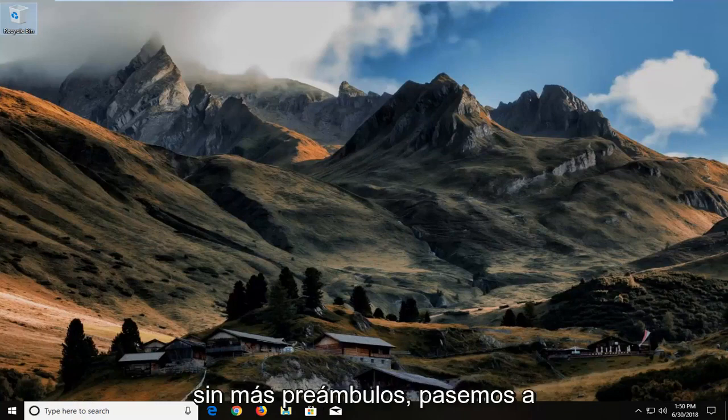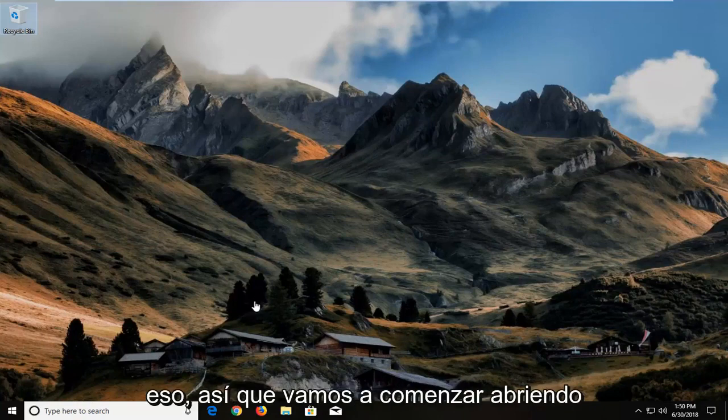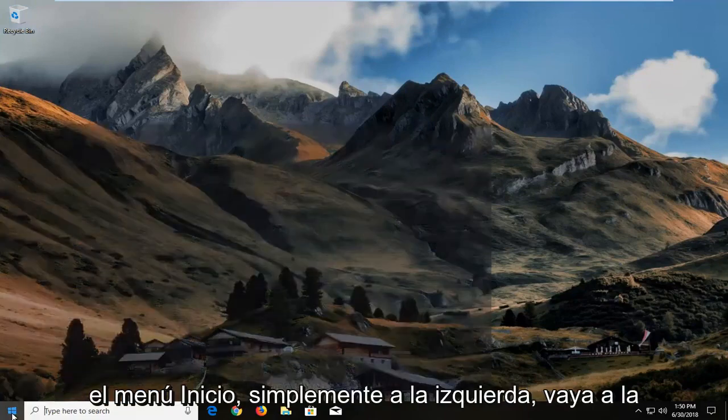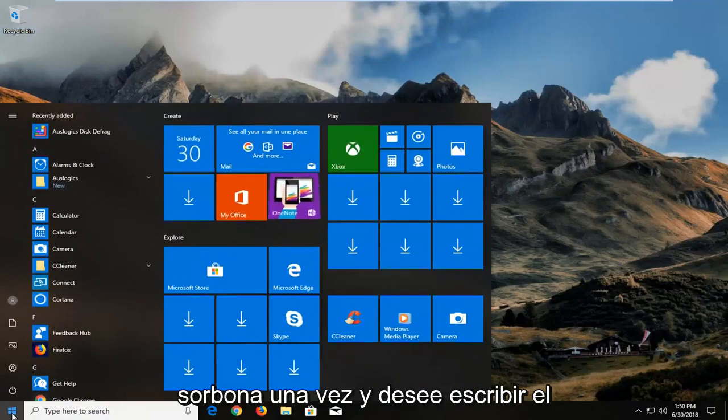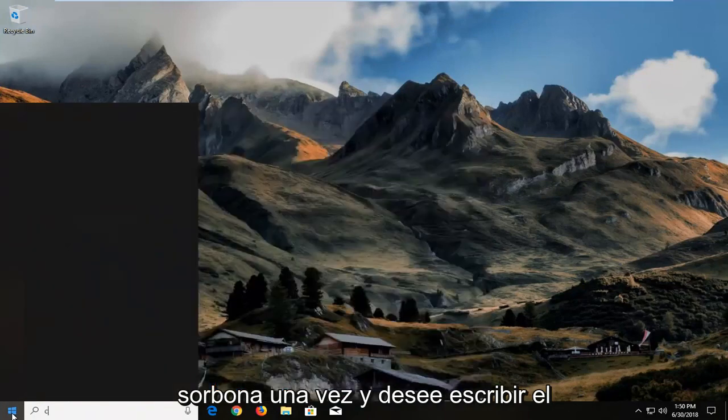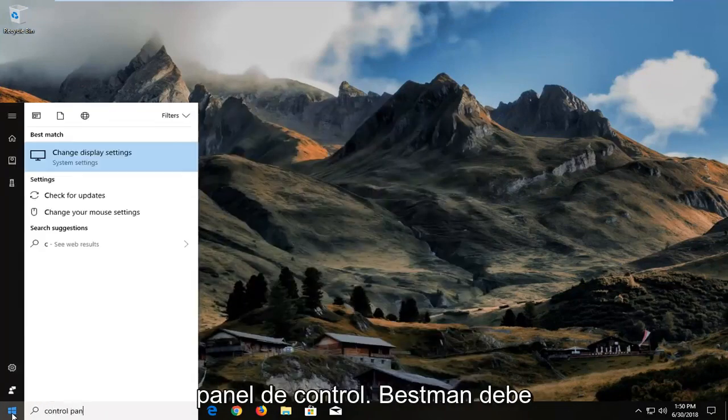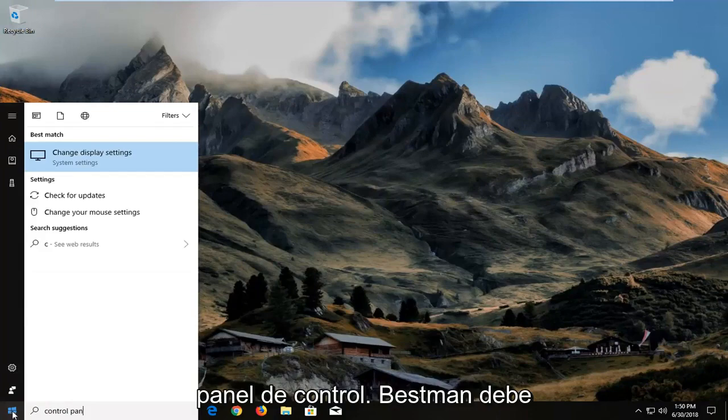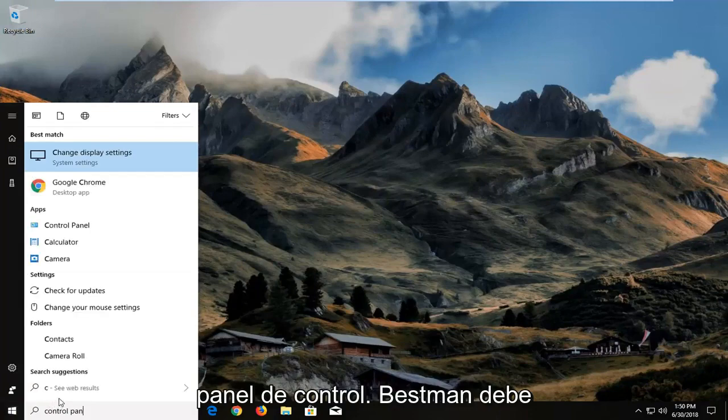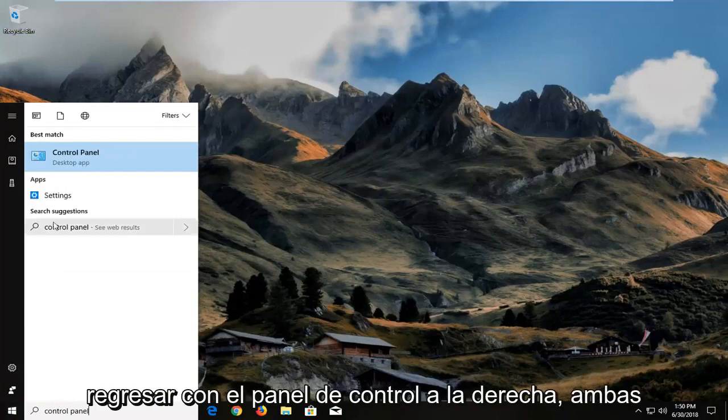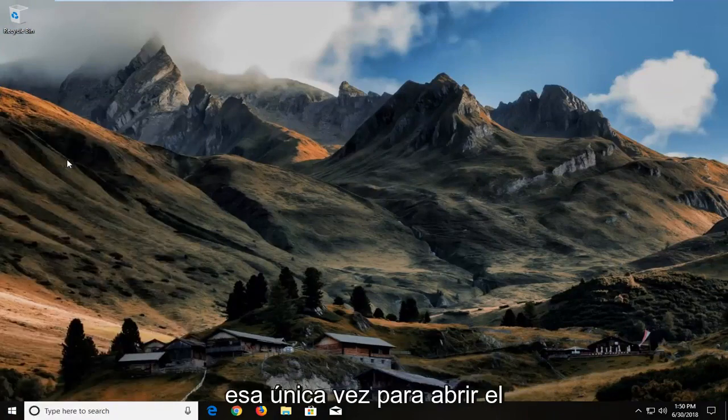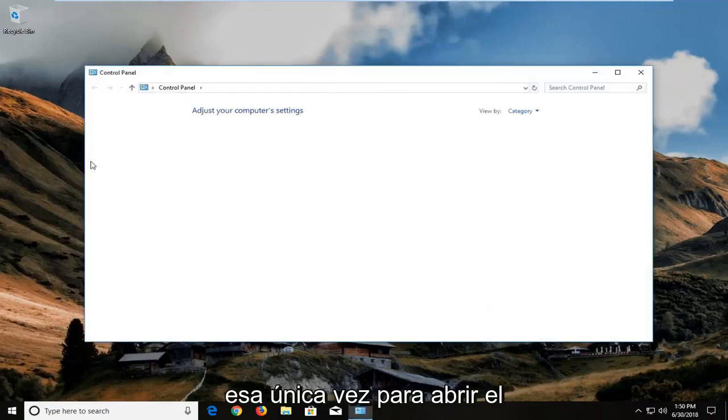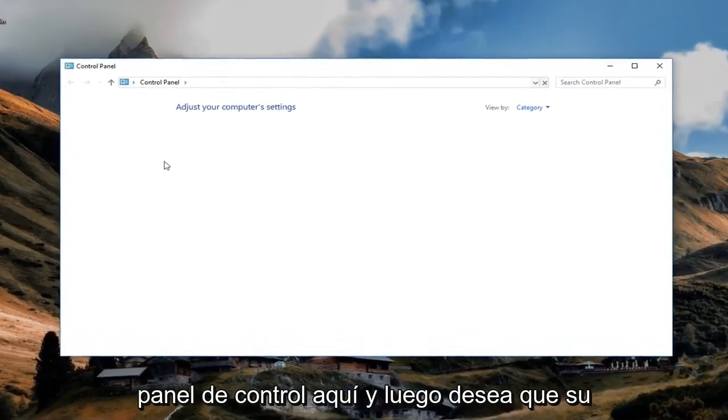And without further ado, let's jump into it. So we're going to begin by opening up the start menu. Just left click on the start button one time. And you want to type in control panel. Best match should come back with control panel right above desktop app. You want to left click on that one time to open up the control panel here.